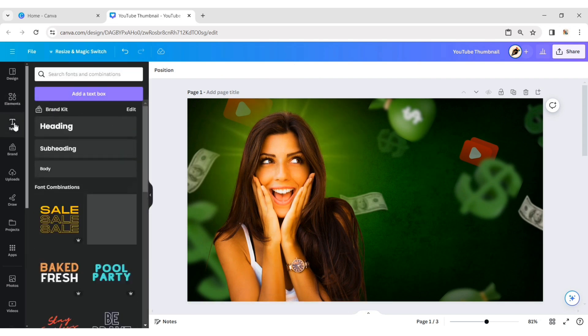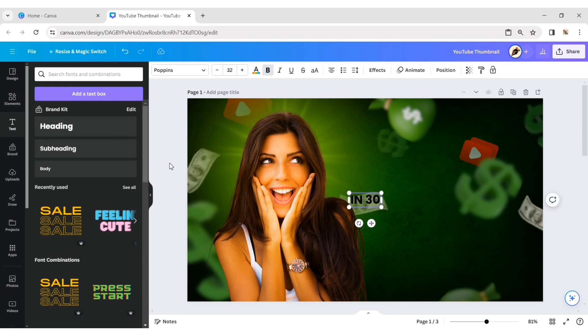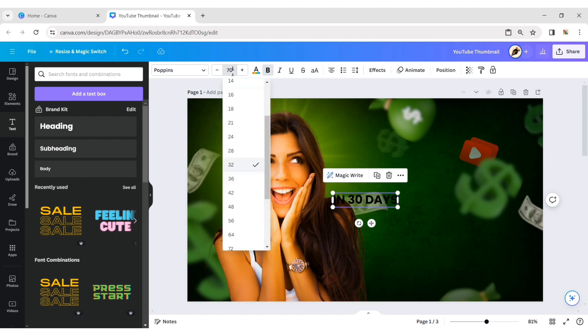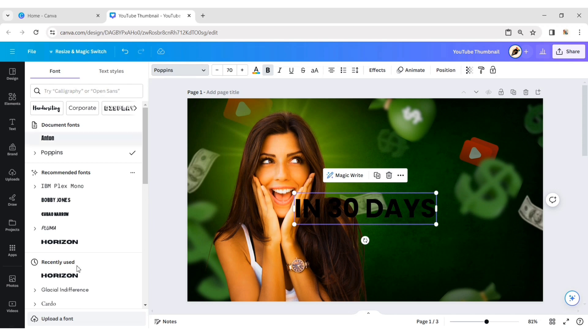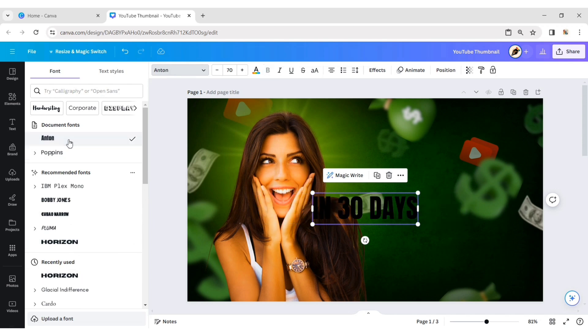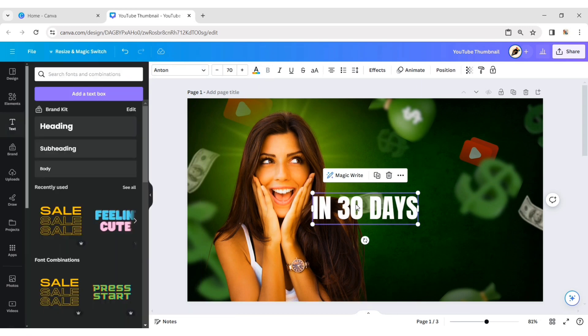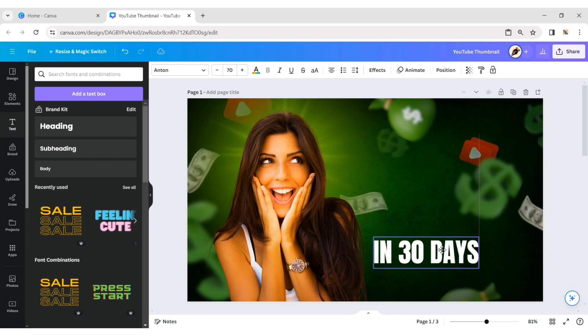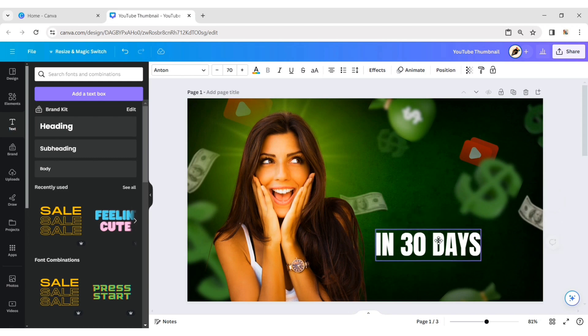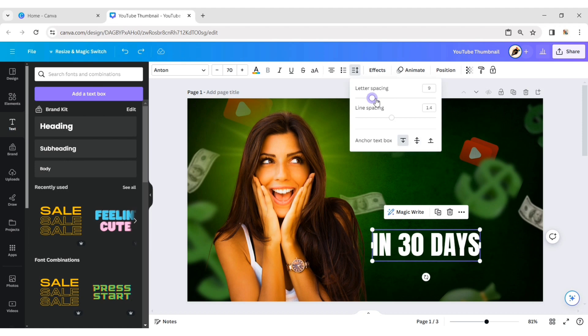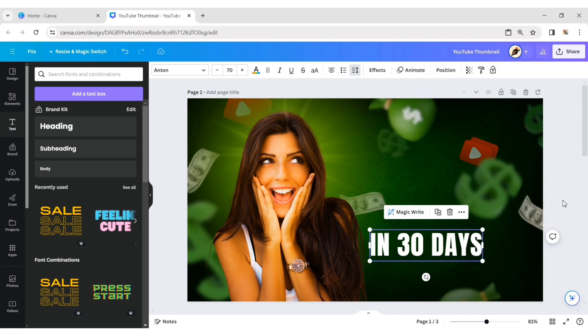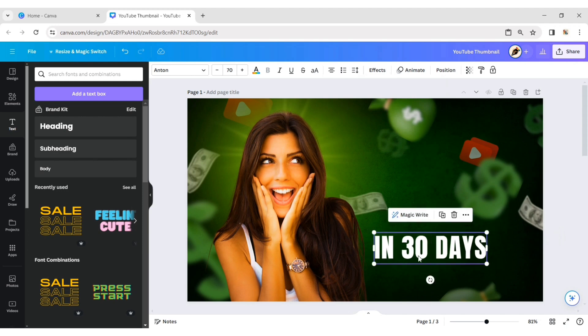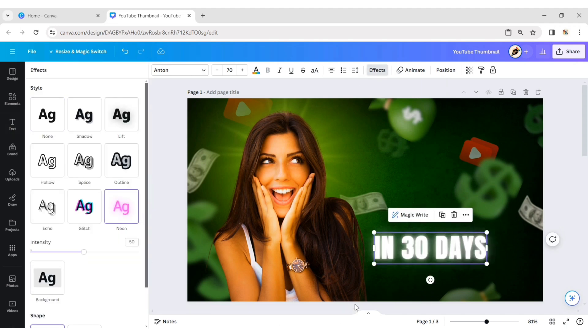Go to Text. Add a heading. Type your text. Change the font size to 70 pixels. Choose a suitable font. Change its color to white. Adjust its position. Increase letter spacing. Click on effects and add the neon effect.